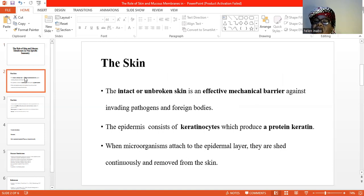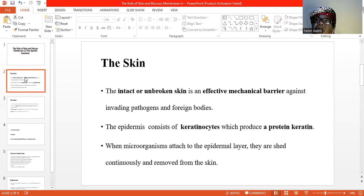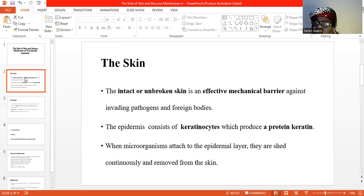The epidermis consists of closely packed cells known as keratinocytes, which produce a protein known as keratin. There is usually a layer of keratinized dead cells in the epidermis. When microorganisms attach to this epidermal or keratinized layer, they are continuously shed and removed from the skin.